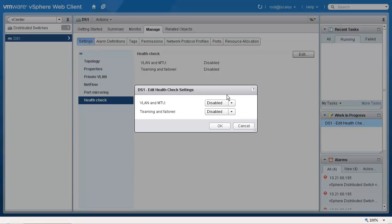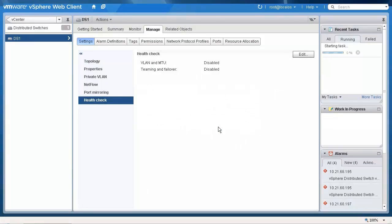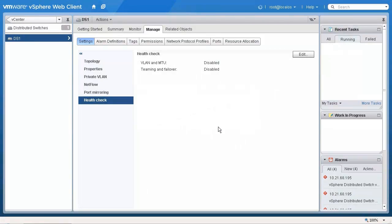For the purpose of this video I will select enable for both of these options. Once enabled, the health check is performed every minute, so it might take a couple of minutes for the effects to be visible.